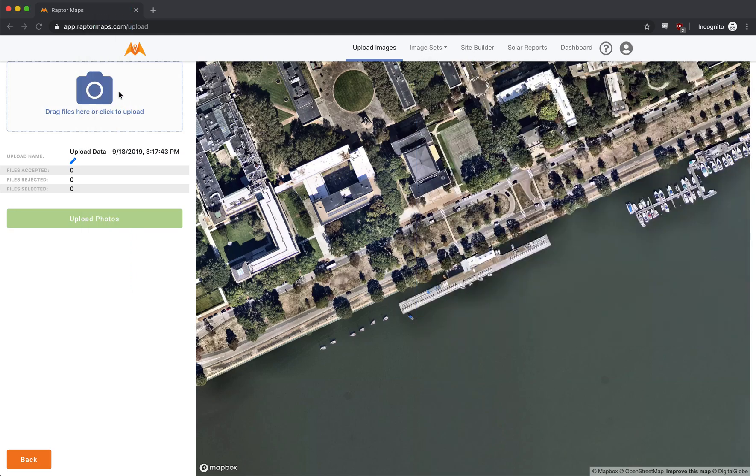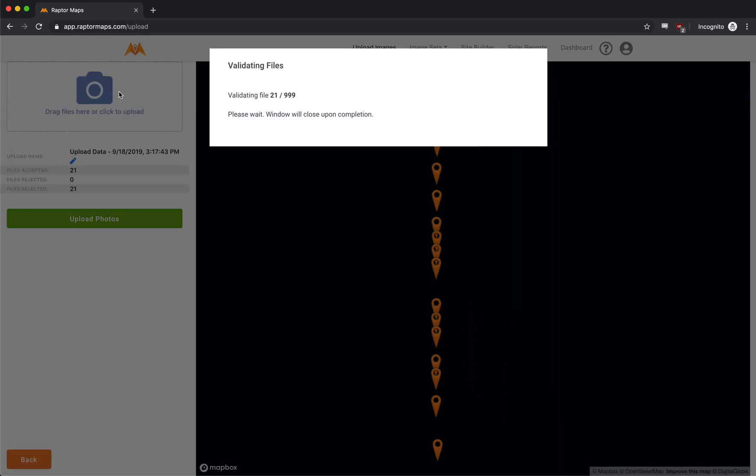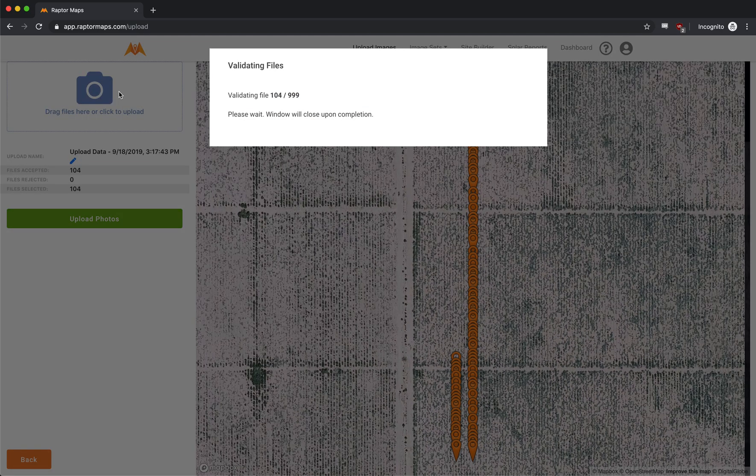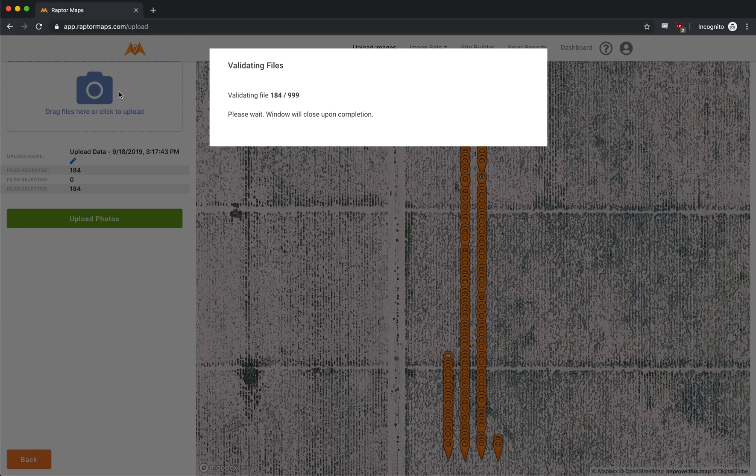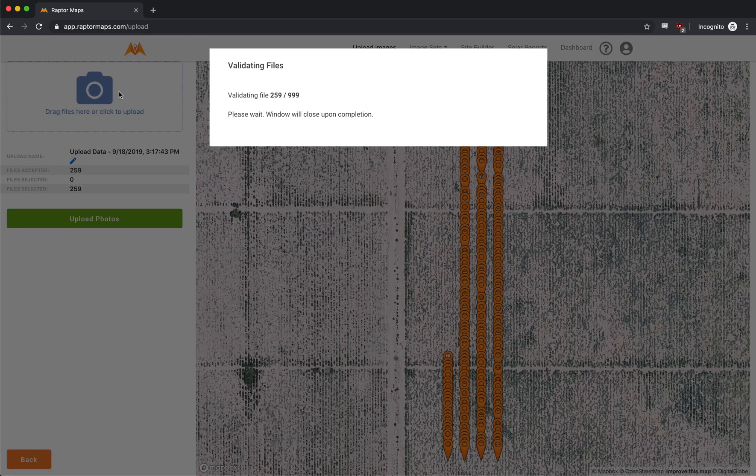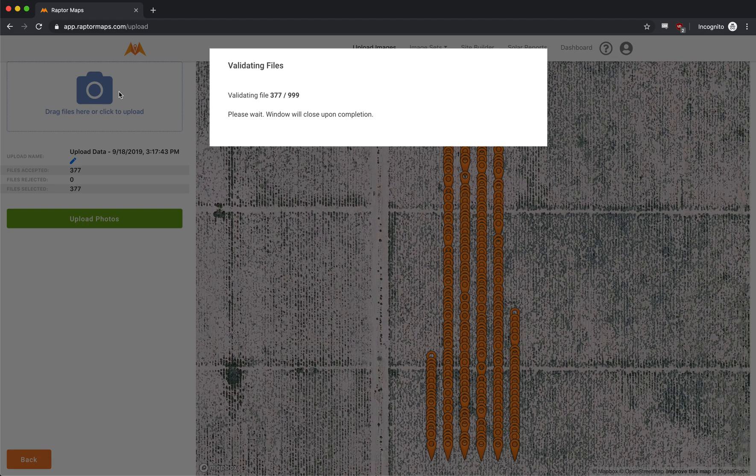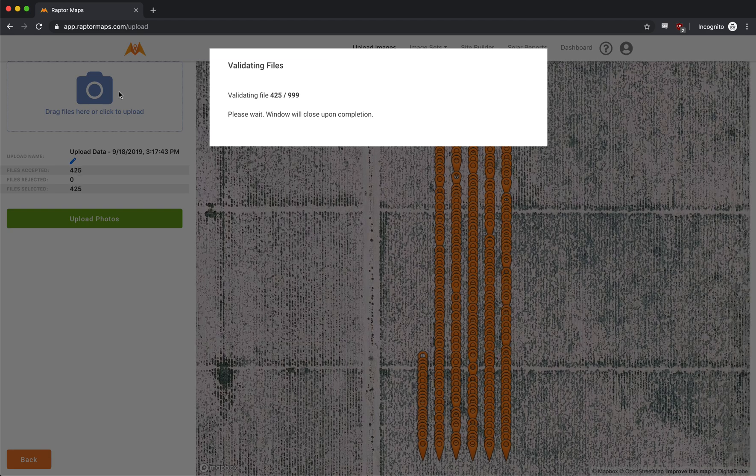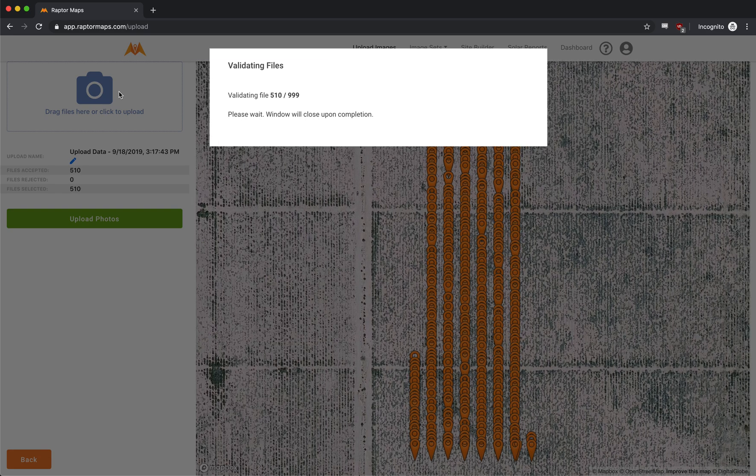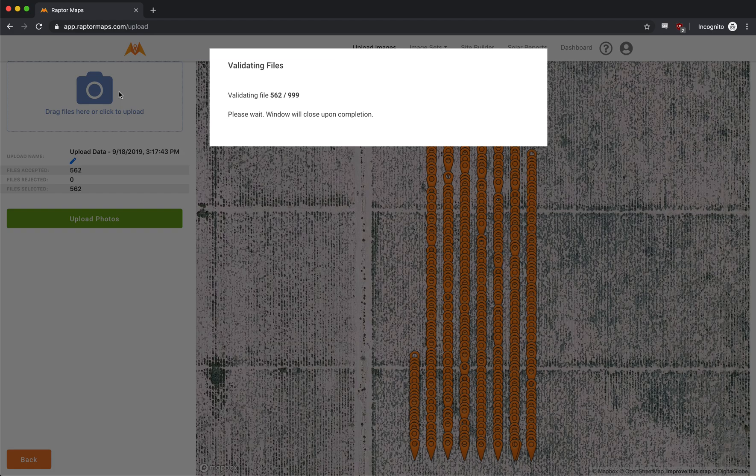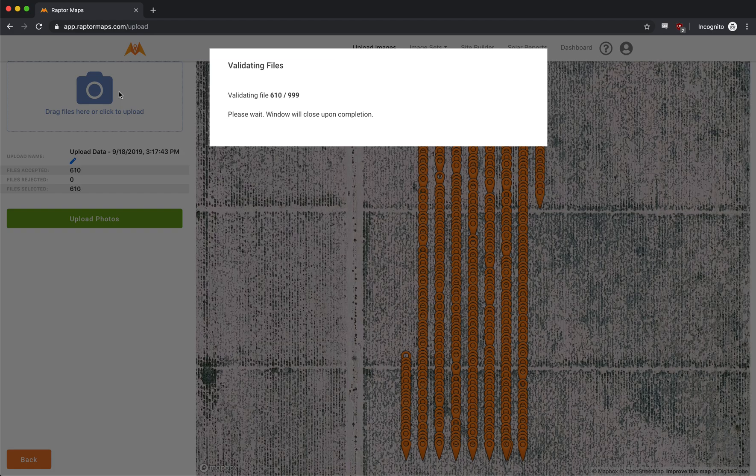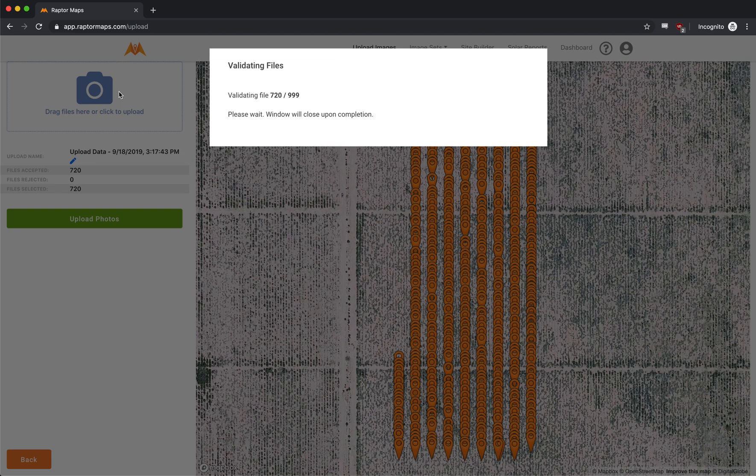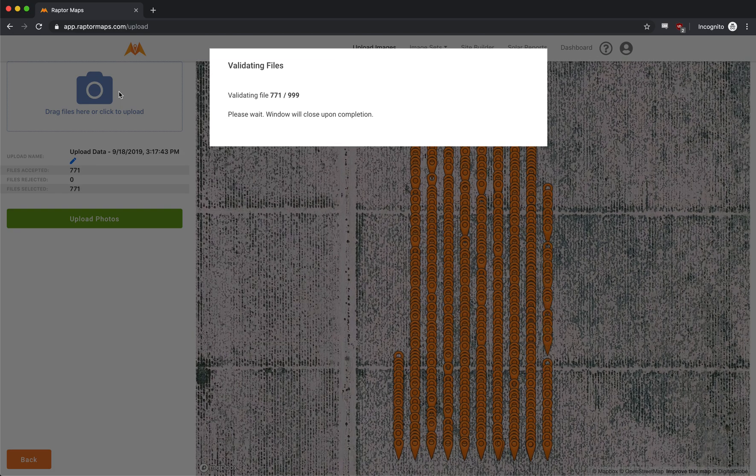All right. So now what you'll notice is as I drop those images, we're basically recreating our drone flight. So you can see that lawnmower pattern going back and forth. What we're looking for is that we don't have any skipped rows. We're looking for any major gaps in the coverage itself.